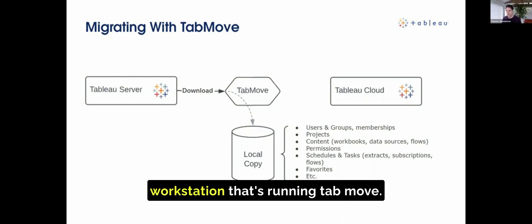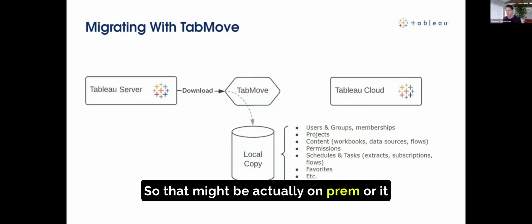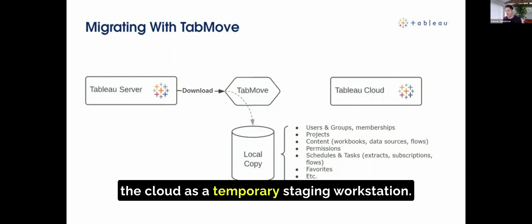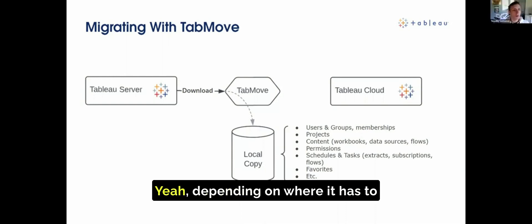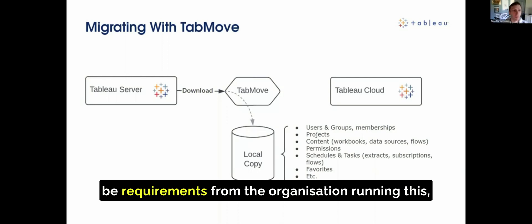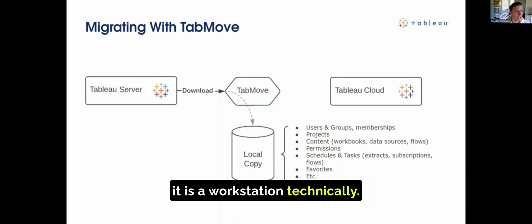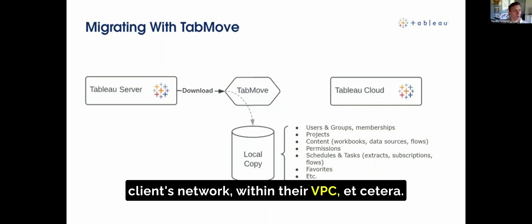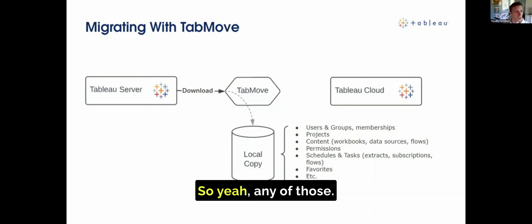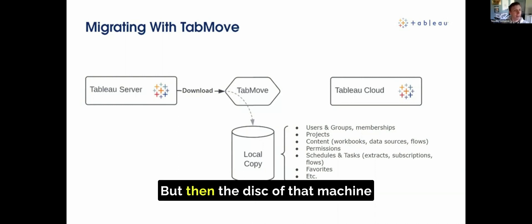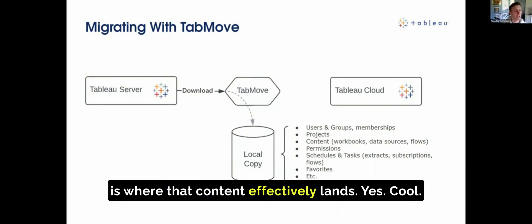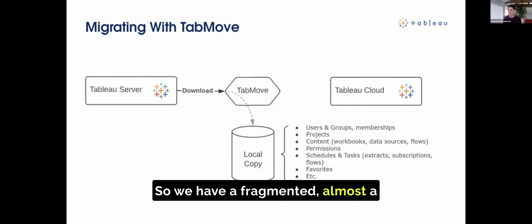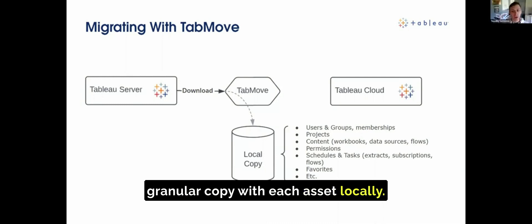By local copy, we mean the workstation that's running TabMove — that might be actually on-prem, or it might be something running in the cloud as a temporary staging workstation. Depending on requirements, it could be a virtual machine within the client's network, within their VPC, et cetera. The disk of that machine is where that content effectively lands. So we have a granular, almost fragmented copy with each asset stored locally.